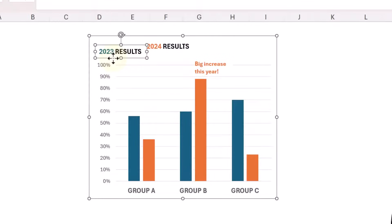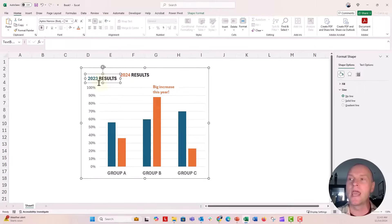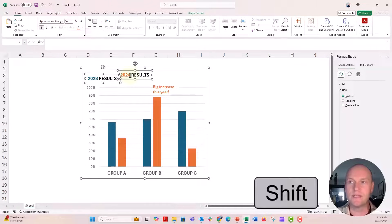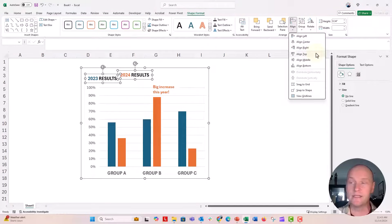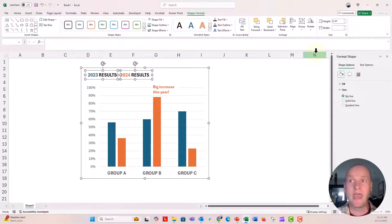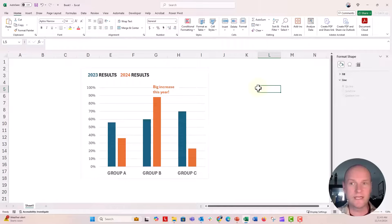What I love to do with text boxes is use the alignment tools to make sure that they're perfectly spaced or perfectly aligned to the top, to the bottom, to the left, whatever. I'm going to hold down the shift key, select both of my text boxes. I want them to align to the top, so I'm going to go to the Shape Format menu, go to the alignment tools and say align to the top. And now they align perfectly to the top — that's wonderful. That works in Excel.